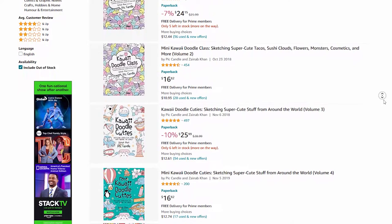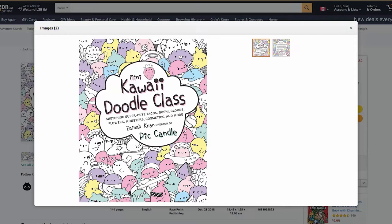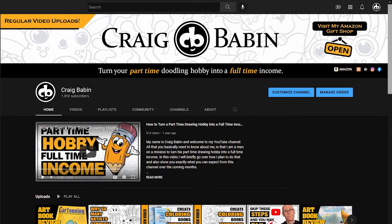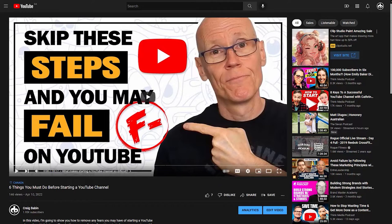You could even publish books under that fictitious brand name if you wanted to. But if you decide to use your real name as your author name when you publish, and you want to pull customers from your YouTube channel, you'll have to put both your real name and your brand name on all of your books so people can make the connection — which is exactly what Pick Candle does. So before you pick a channel name, sit down and really think about where you want this YouTube business to go. I strongly recommend watching my video 'Six Things You Must Do Before Starting a YouTube Channel' — I'll put a link at the end of this video.